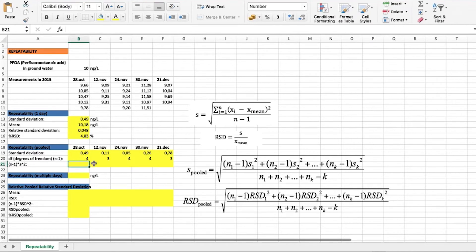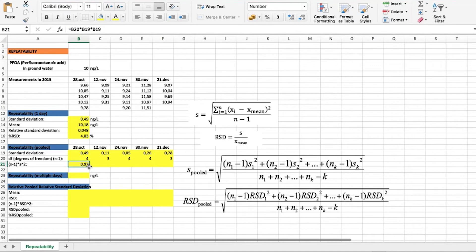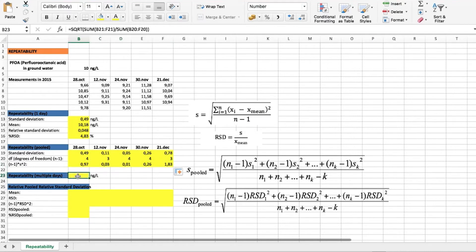When we have these data available, we can find the parts of our pooled repeatability formula — specifically, degrees of freedom multiplied by the standard deviation for each day. Once we have these values, we can find the repeatability across multiple days using this formula, which gives us 0.42 nanograms per liter as our pooled standard deviation.